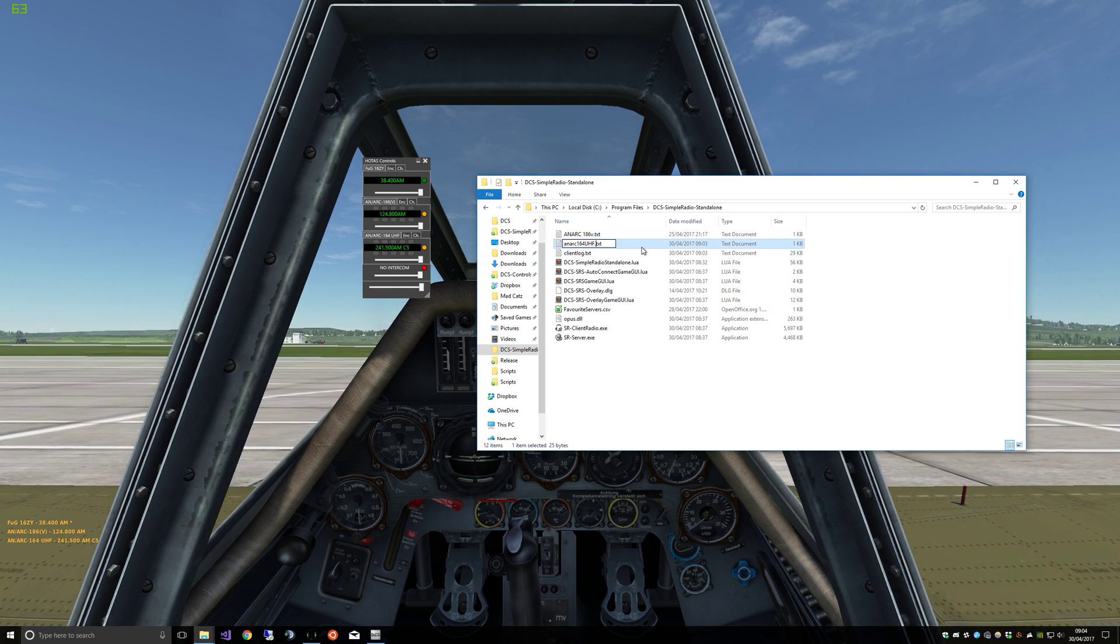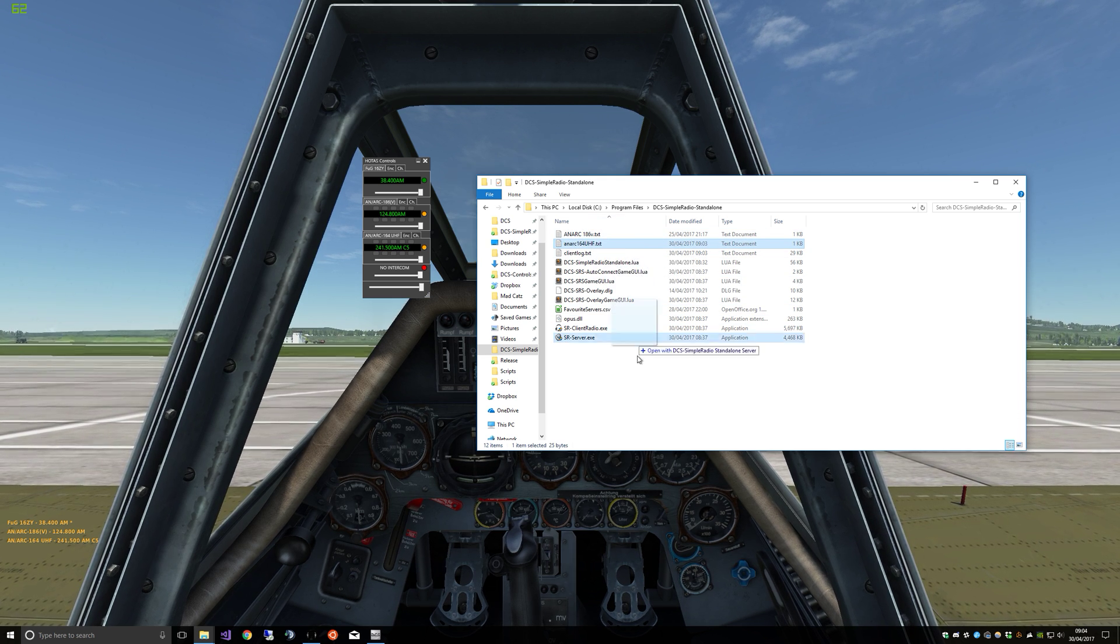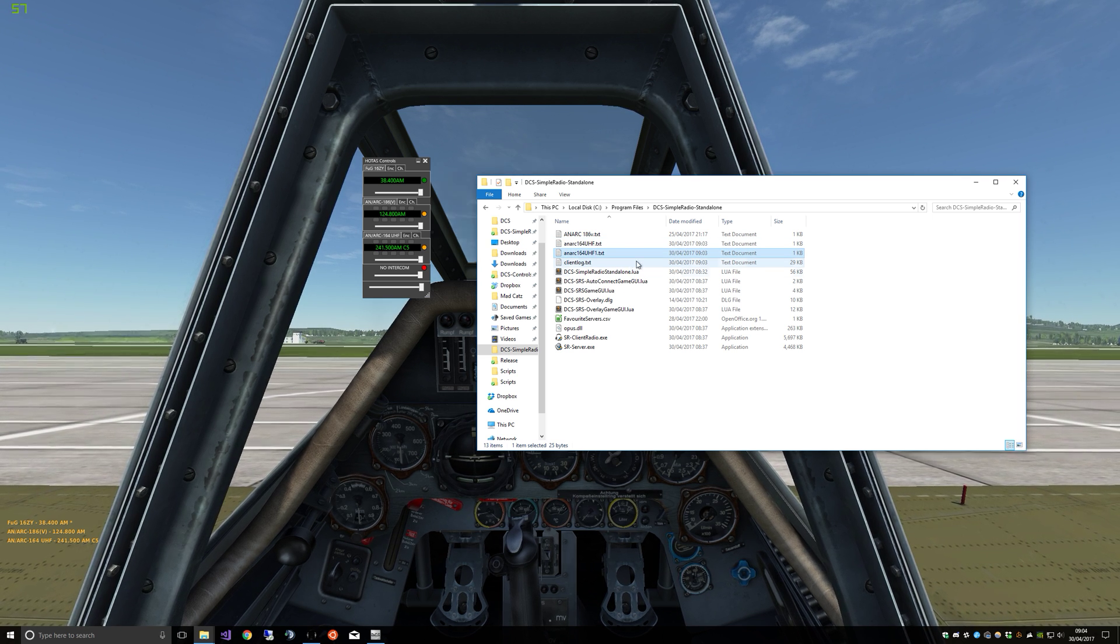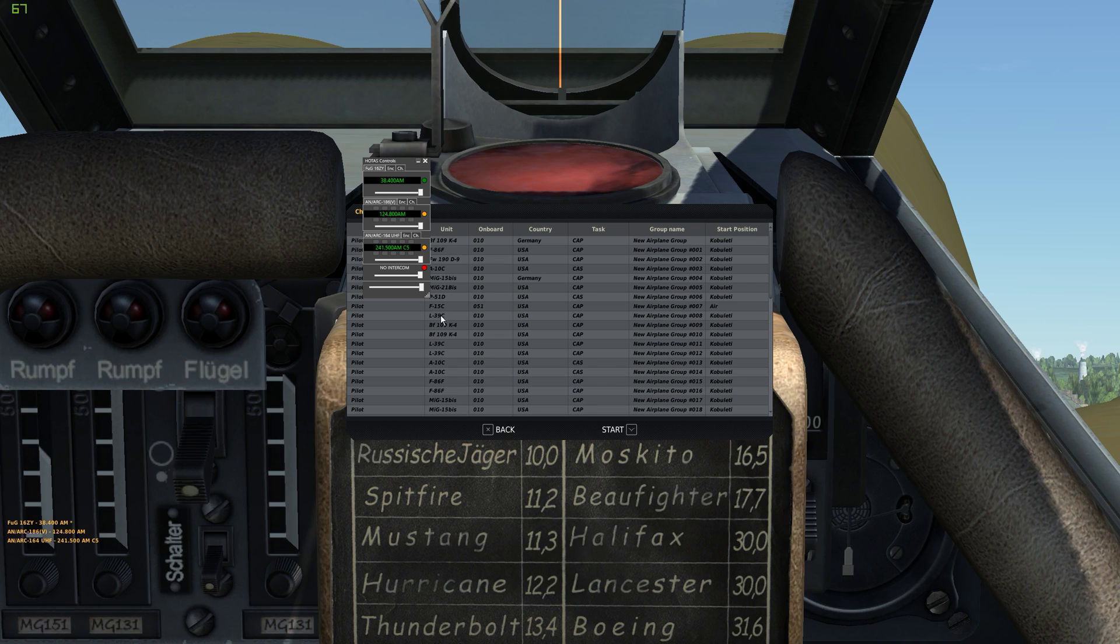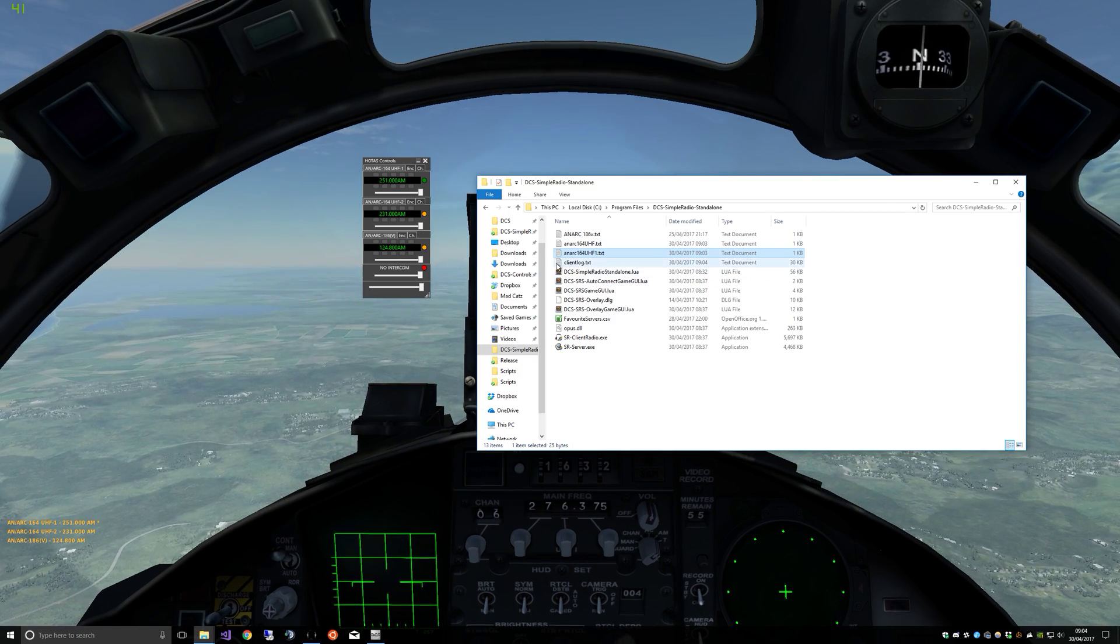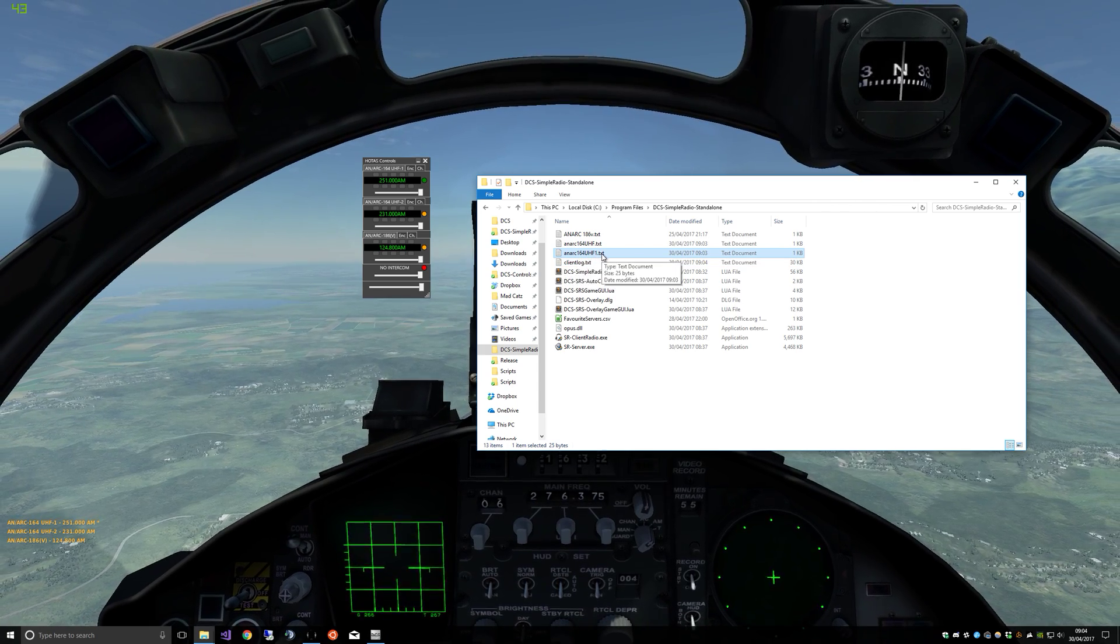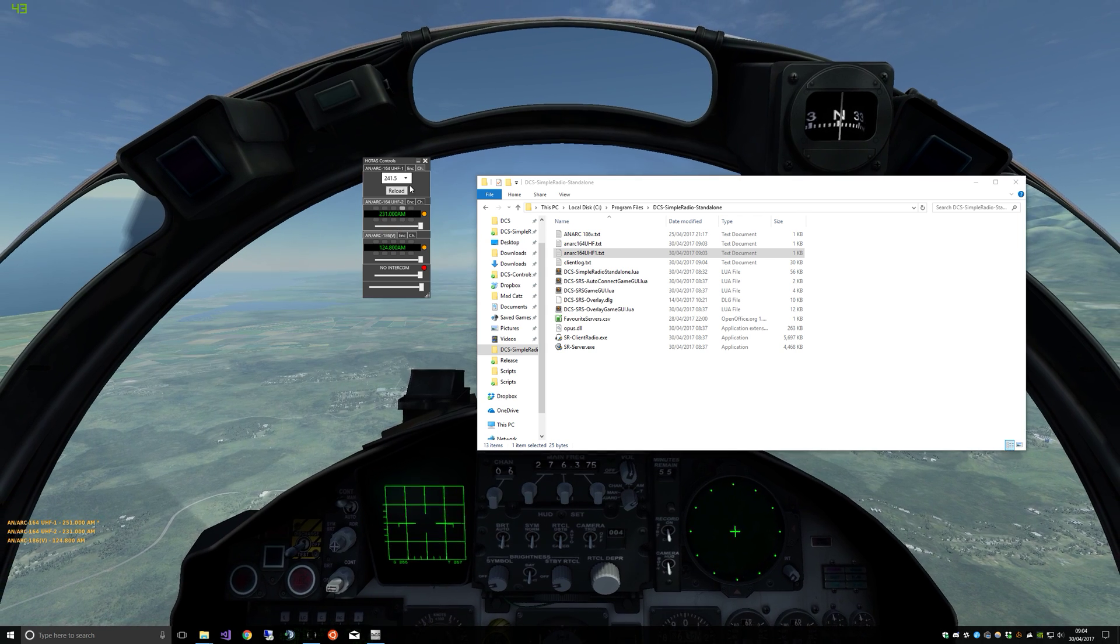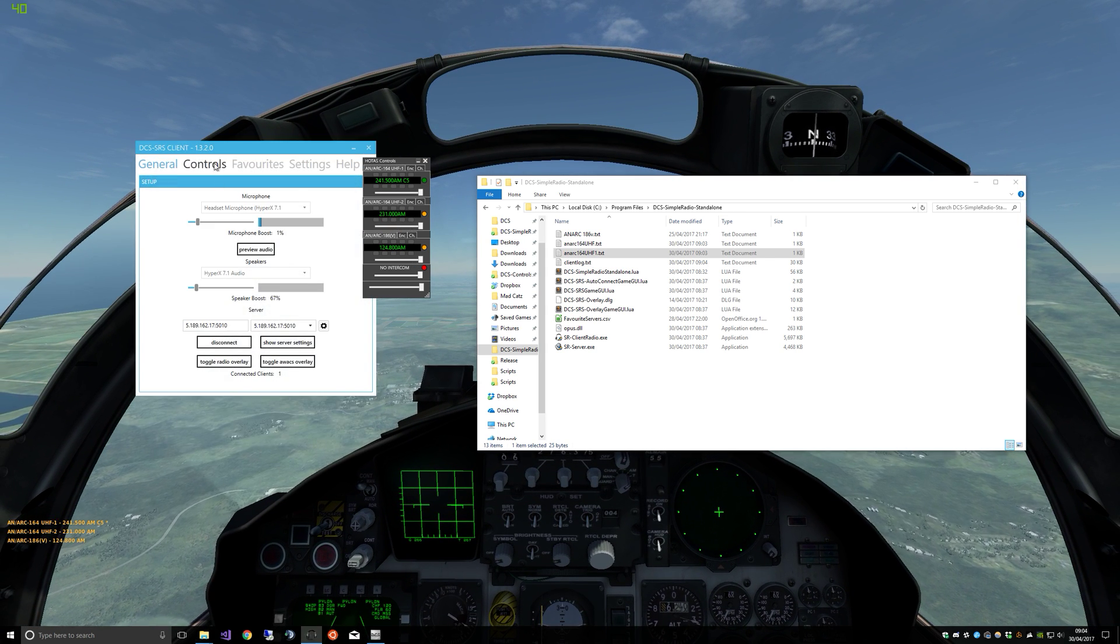So if we now jump in an F-15 which has two of these UHF radios named UHF-1 and UHF-2. Let's do that. So we've got about that and now jump in an F-15.